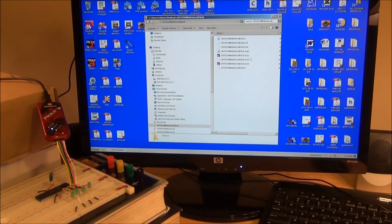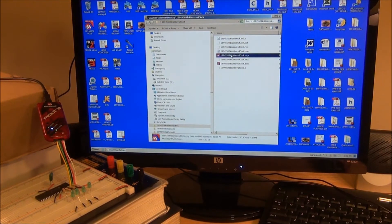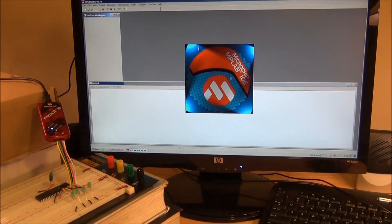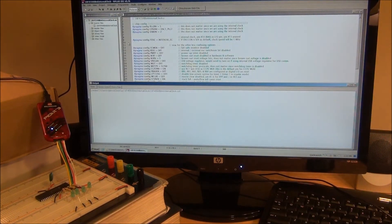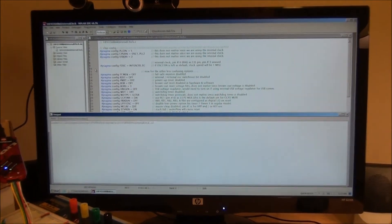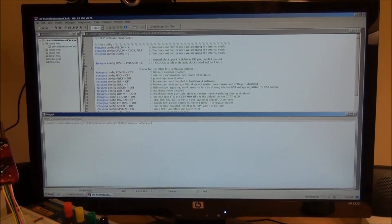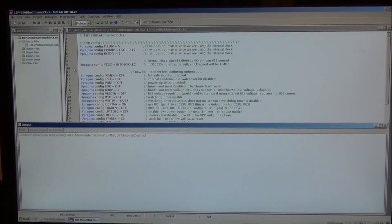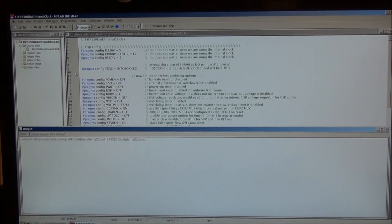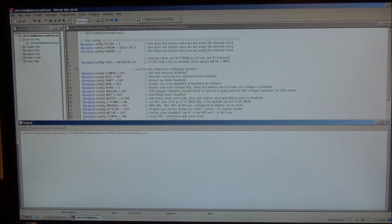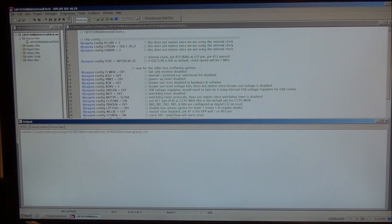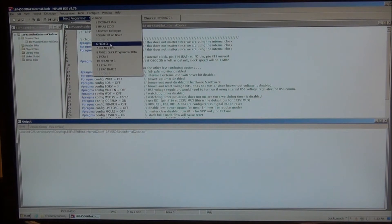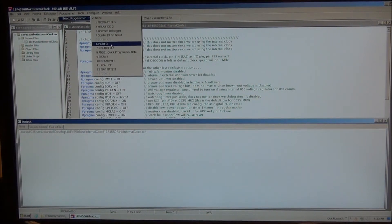If we go to our project, click either project file, that will open MPLAB for us, and let's zoom in. So the first thing we're going to do is go to Programmer, select Programmer, and then PICkit 3.